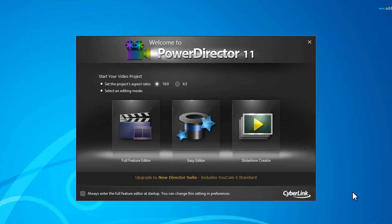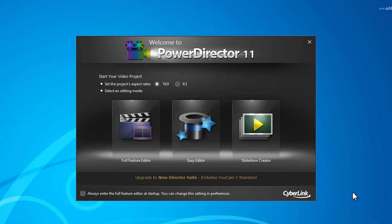Hello everybody, Movewind360 here and I'm going to do a CyberLink PowerDirector 11 tutorial today. In this tutorial I would like to show you how to add text to your videos. So let's jump right in.